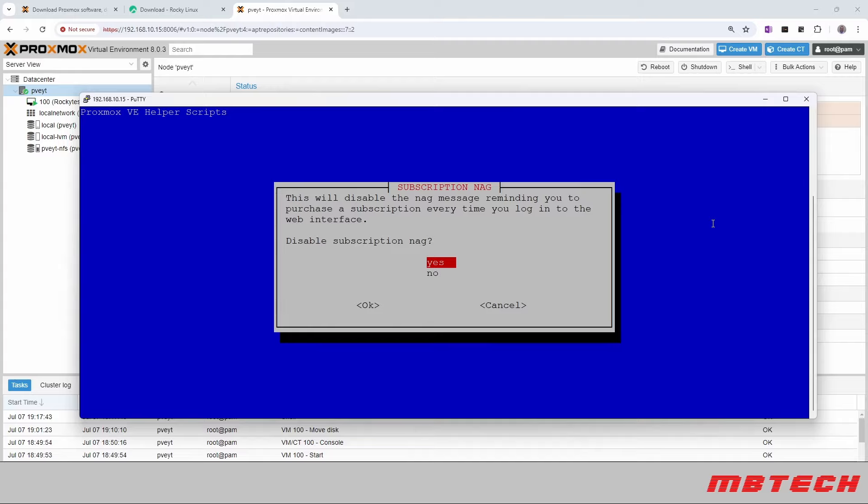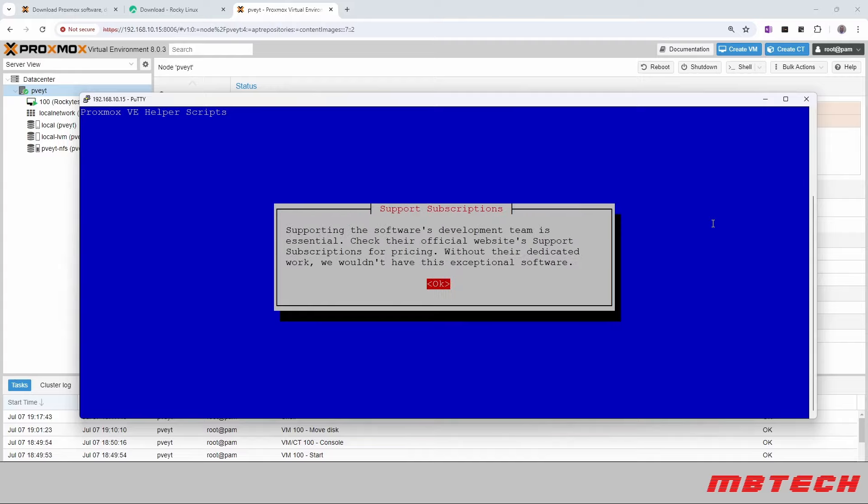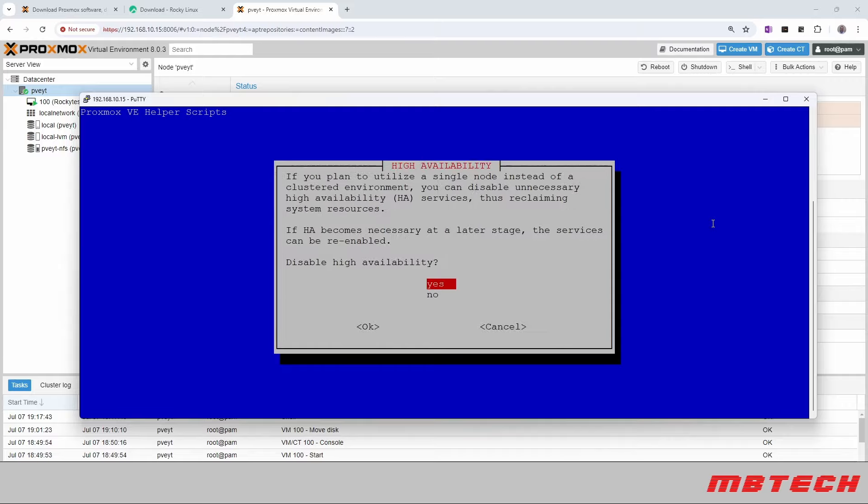And then this will disable the nag message reminding you to purchase a subscription every time you log in. Say yes to that. Supporting the Software Development Team is essential. Protect the official website for support, and we are going to say okay.